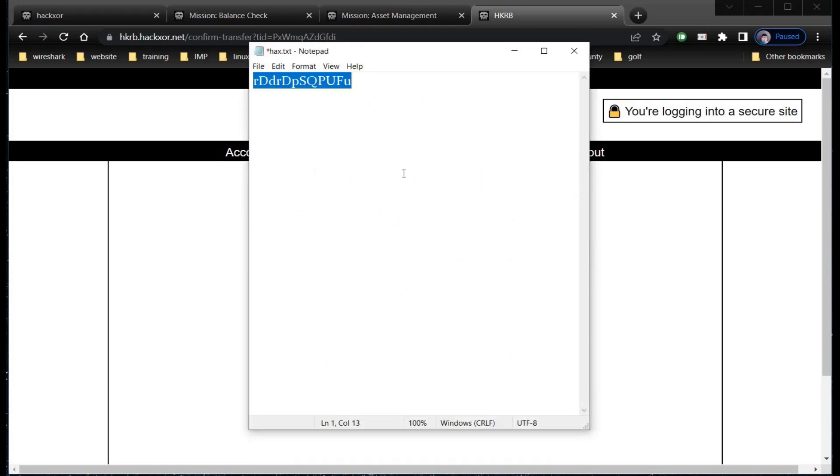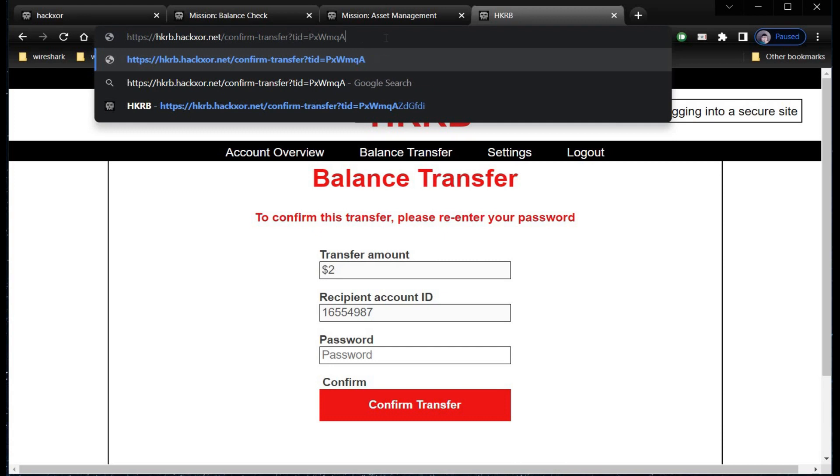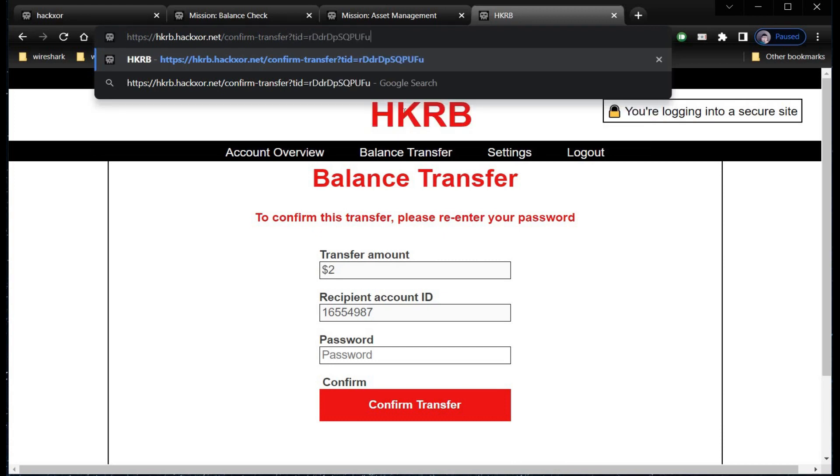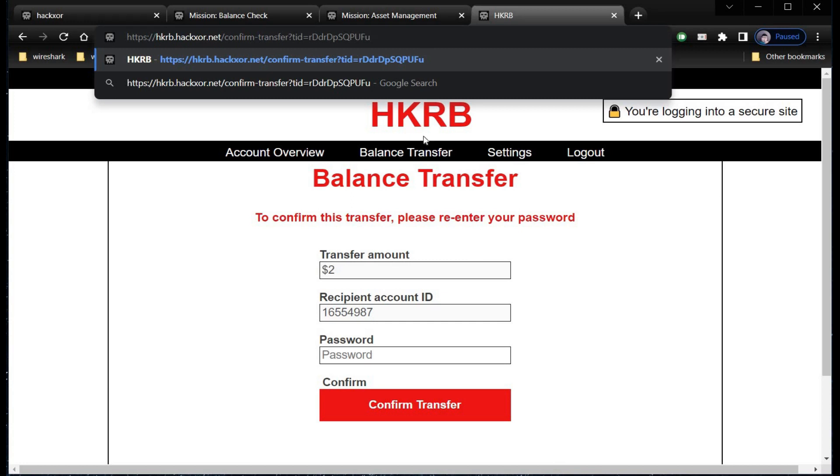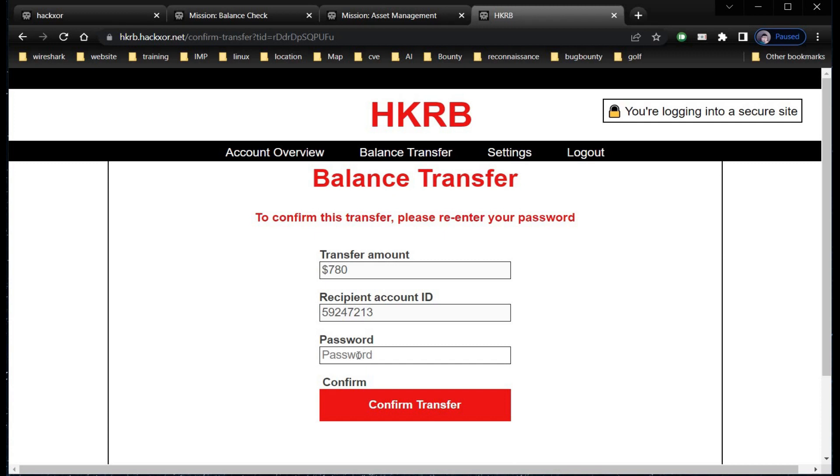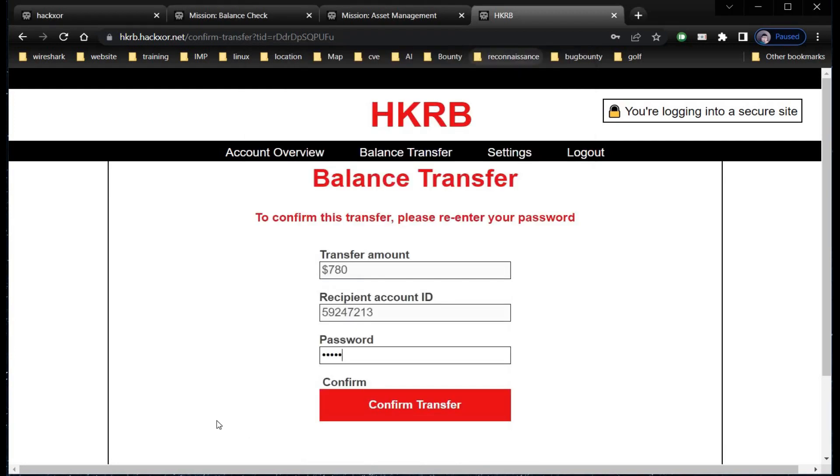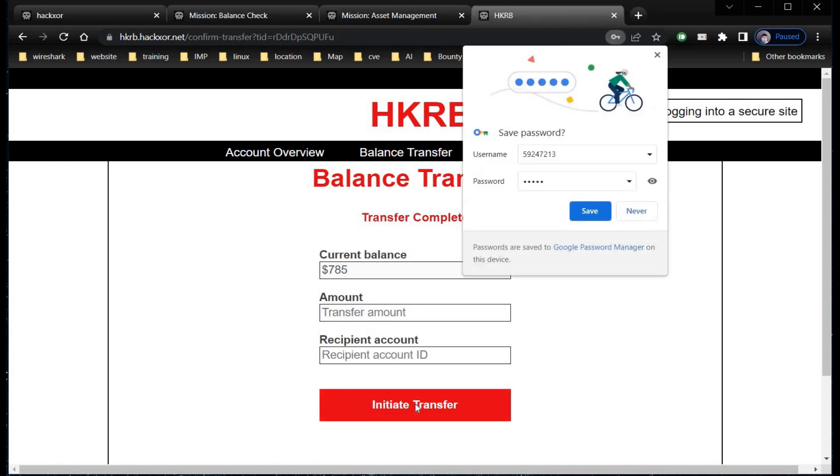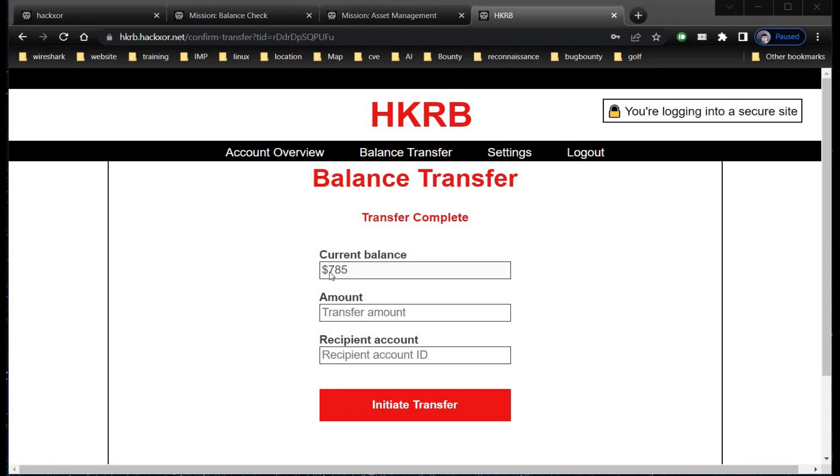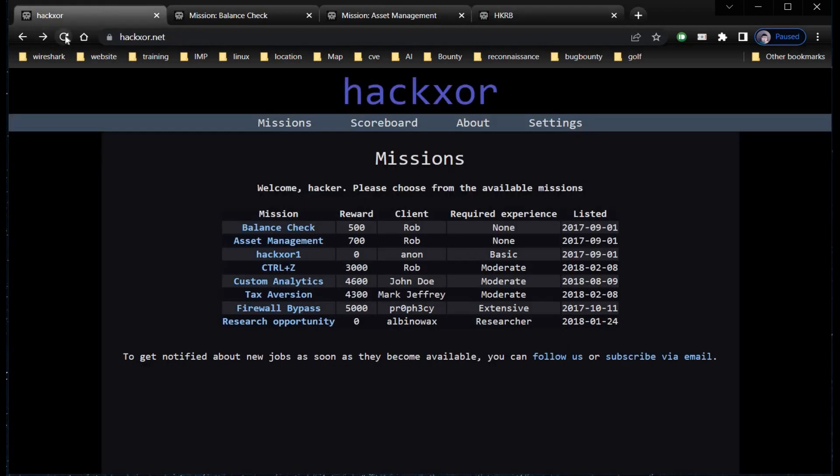To confirm this transfer, please re-enter your password. But before doing that, copy the string from the notepad. Copy it and paste it in the address bar after the equals sign. Hit enter. Now the password is our password, which is smurf. Let me recheck the string again. It's perfectly fine. Now confirm transfer. Here you can see that our balance is $785 now. We successfully transferred money from another's account. Get back to the challenge page, refresh it, and it's done.